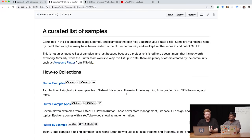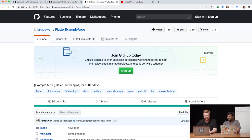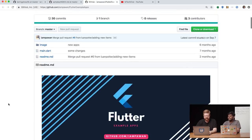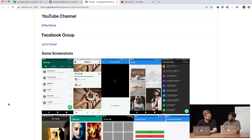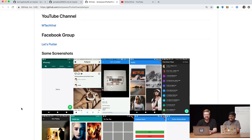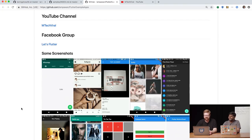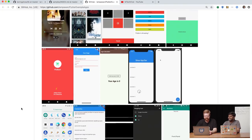We switched up the seating now. I'm here with Pawan Kumar, a Google developer expert in Flutter, whom you may know from YouTube and GitHub. Our curated list of samples on the samples repo — you make an appearance. You have a whole bunch of Flutter example apps here — a lot of good UI stuff. However you want to present things, you can probably find an example in this repo.